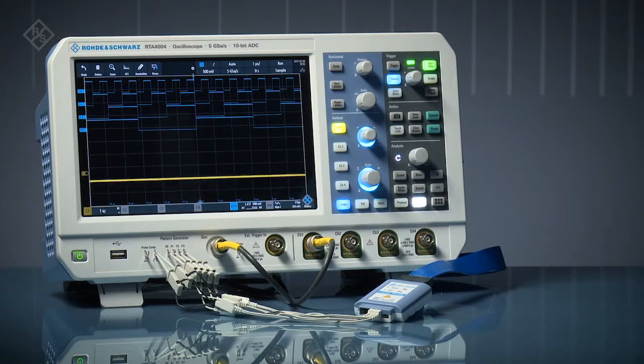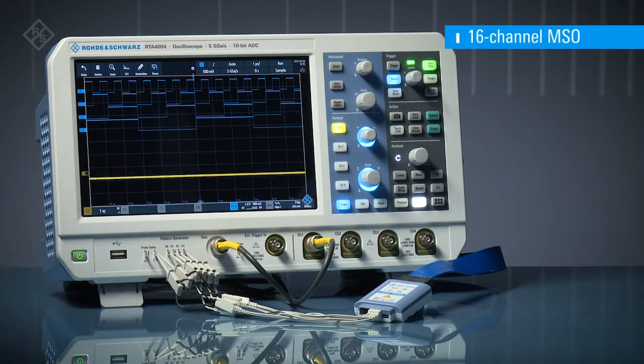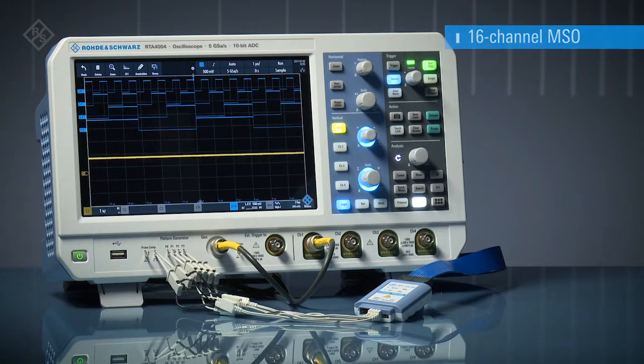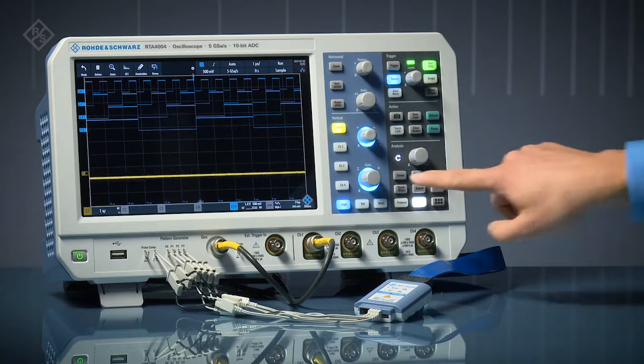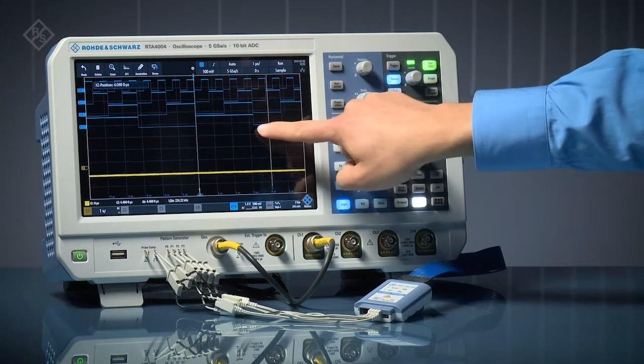RTA 4000 series oscilloscopes feature a 16-channel integrated logic analyzer option. Use the digital channels to see timing relationships.